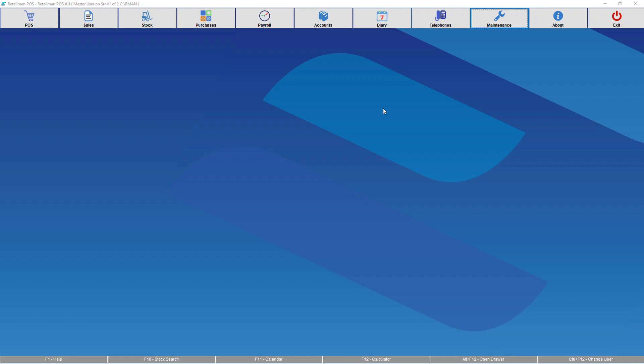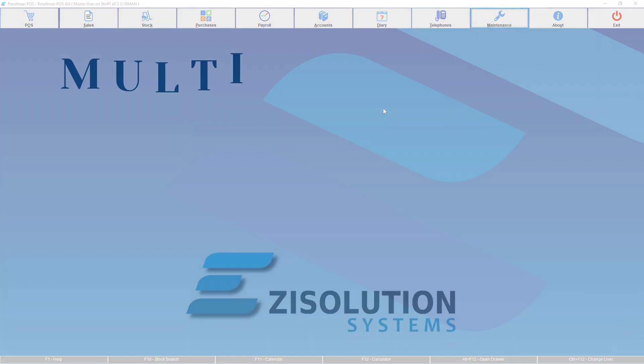Hello and welcome to the Easy Solution Systems Tutorial Videos. I'm Jesse Brown, and today we'll be going through Multi-Location Setup in RetailMan.